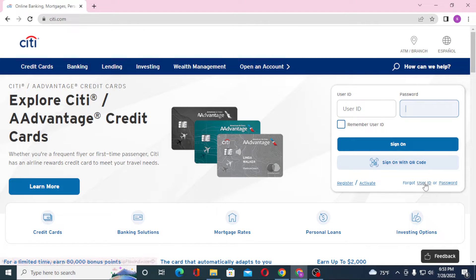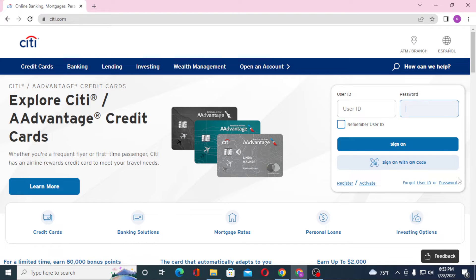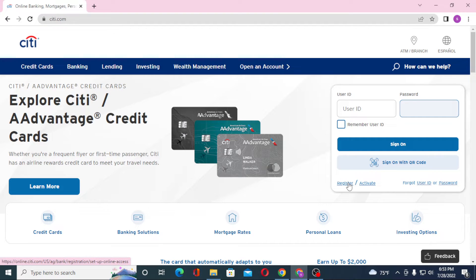You can also sign on to your account with the QR code — scan it from your mobile. Or if you have forgotten your User ID or password, you can simply click on 'Forgot User ID or Password' depending upon which one you lost, to retrieve it. If you have not yet created an account on CT, click on 'Register' to go through the procedure to create an account on CT Bank.